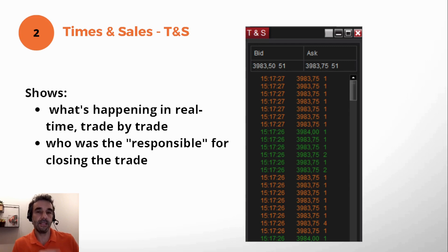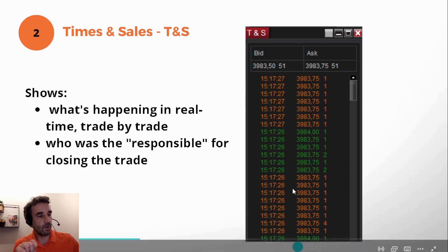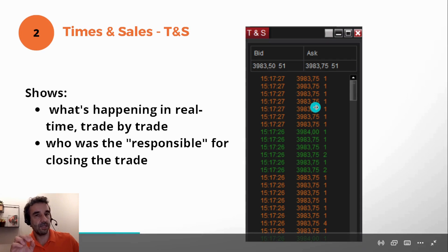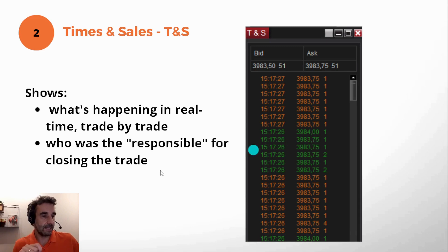Here is the Times and Sales, where every single contract is displayed. Besides showing these trades in real-time, we can see who was responsible to close the trade. In the case of orange, the initiative has been taken by the seller. In the case of green, it has been taken by the buyer.